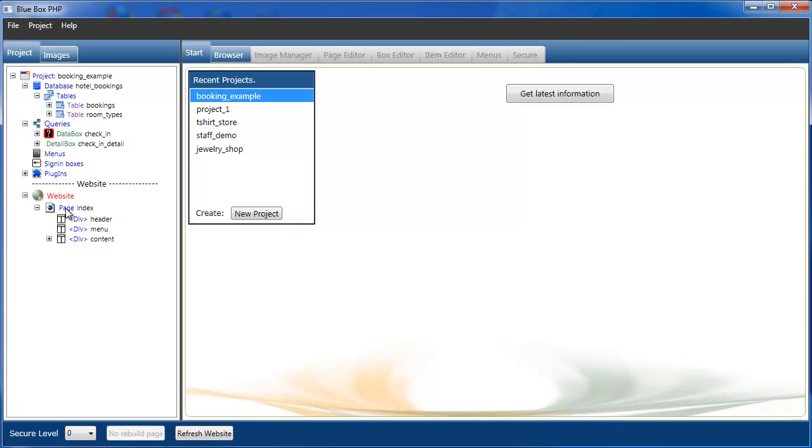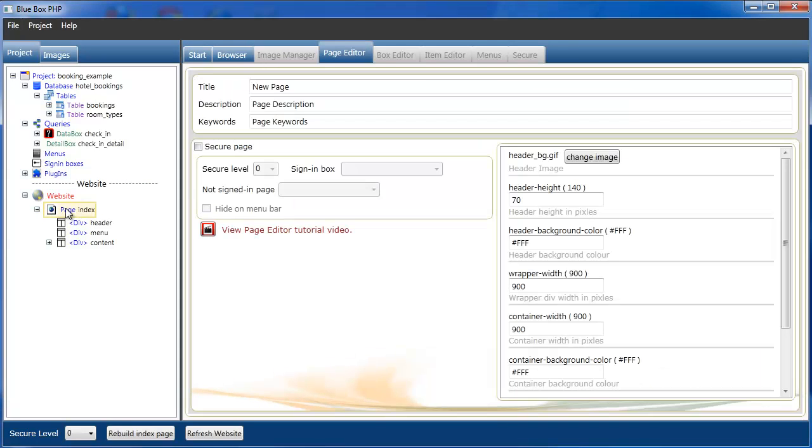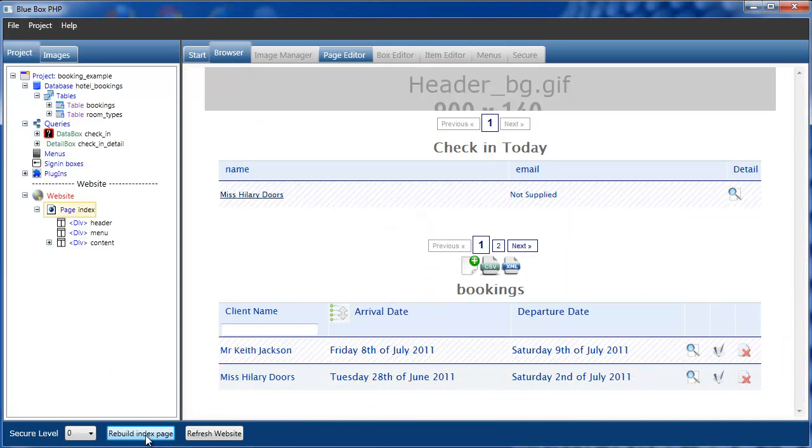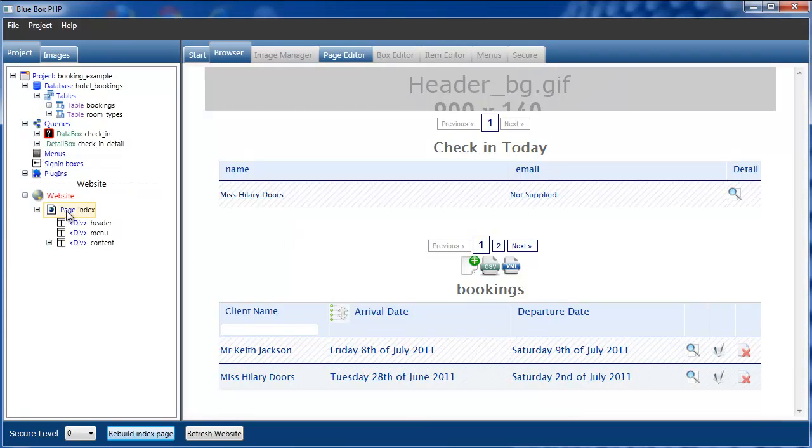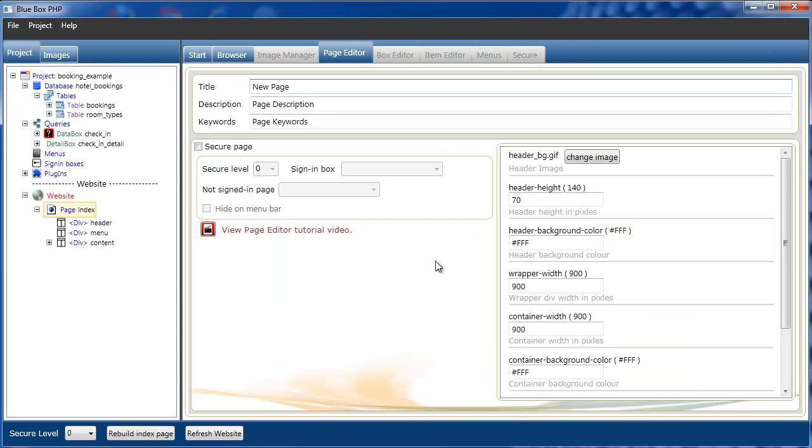We have one page, the index page. We'll select it and rebuild it. We can see we've got a short header graphic here which we're going to change, and we'll also change the height of it. So with the website page selected, we go to the page editor tab.